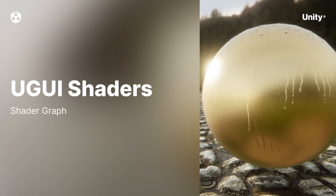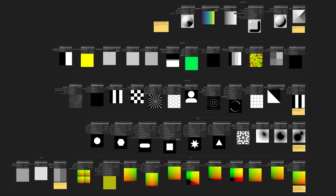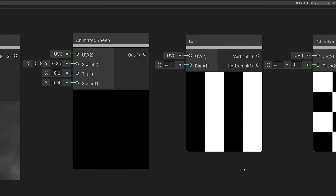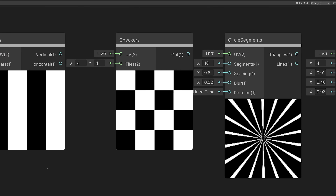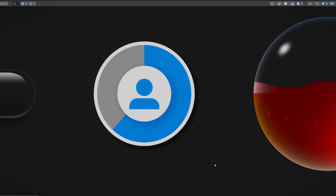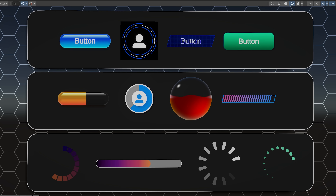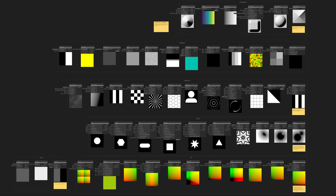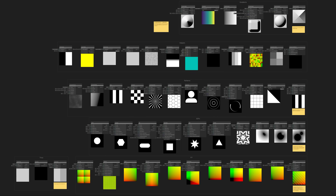The Shader Graph team is excited to announce the release of our latest set of sample content, the UGUI Shaders Sample. This is a collection of over 50 subgraphs that are building blocks to help you build user interface elements. The sample also contains dozens of example buttons, backgrounds, indicators, and progress bars, all built using the subgraph library. With this sample set, we aim to help you speed up the process of creating your project's user interface with Shader Graph.